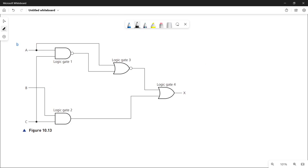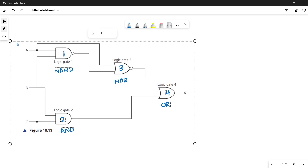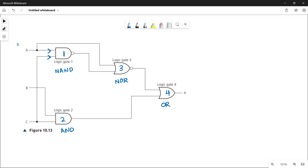This is how you determine the final logic expression for your logic circuit. Remember that for an expression there is no need to write X equals, because that makes it an equation. Now quickly moving towards part b. Here we have another logic circuit. The first logic gate is a NAND gate, the second is an AND gate, the third is a NOR gate, and the fourth is an OR gate.